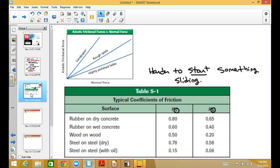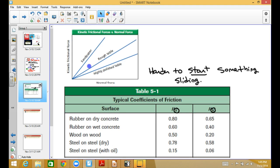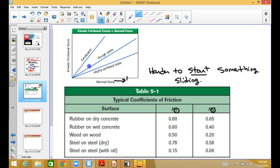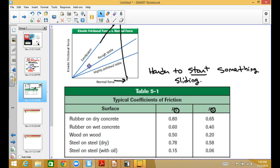There's a graph I pulled out of your book — right here. The kinetic frictional force: the bigger your normal force is, the kinetic frictional force goes way up. So the more normal force you have, the bigger your force of friction. Here's the first example problem I want to go through.